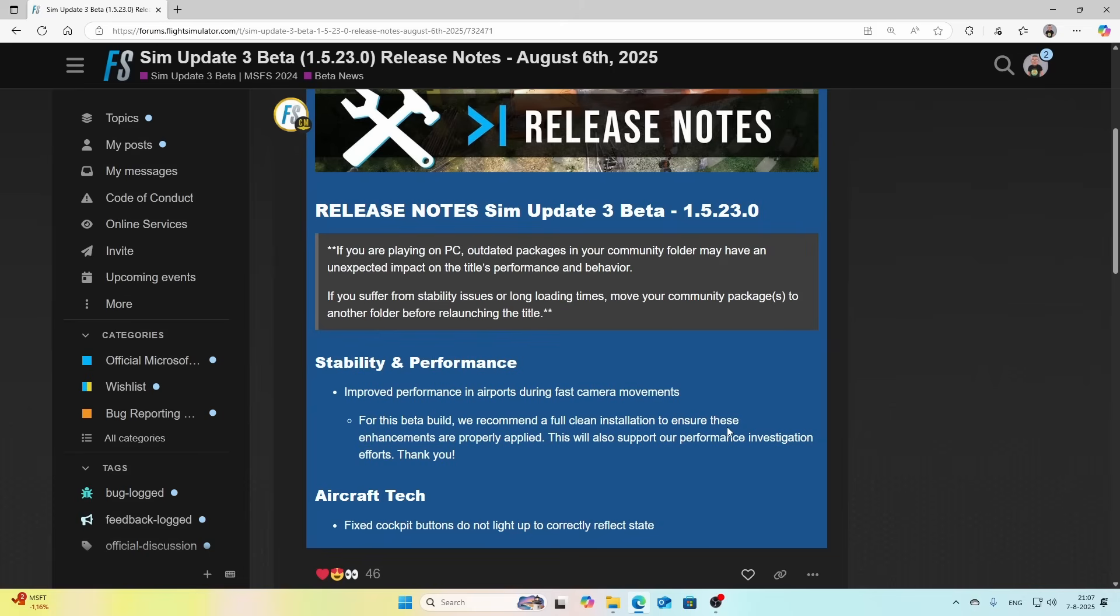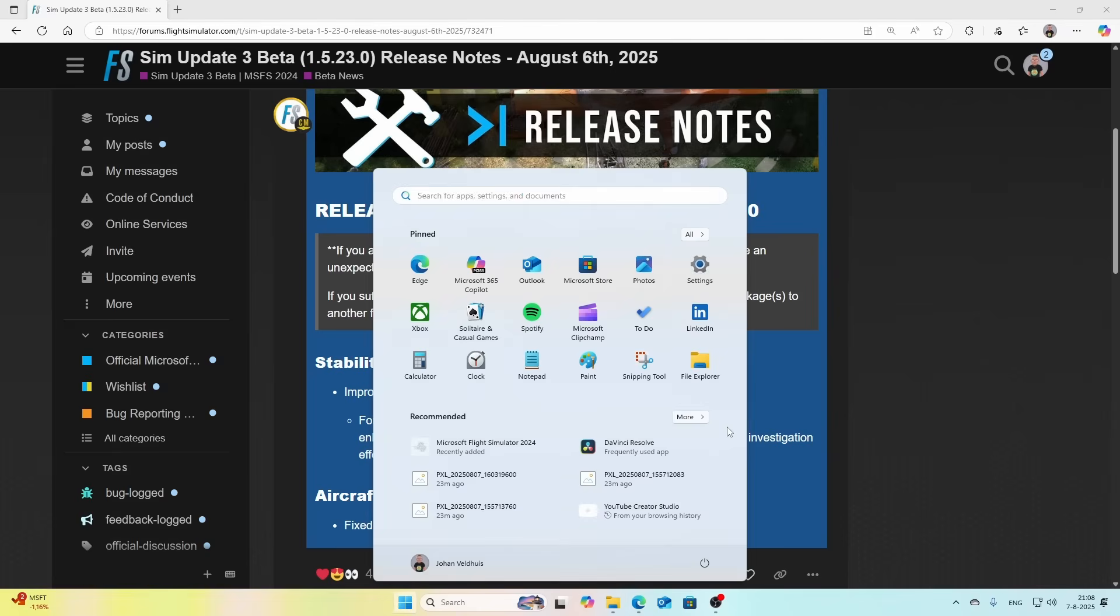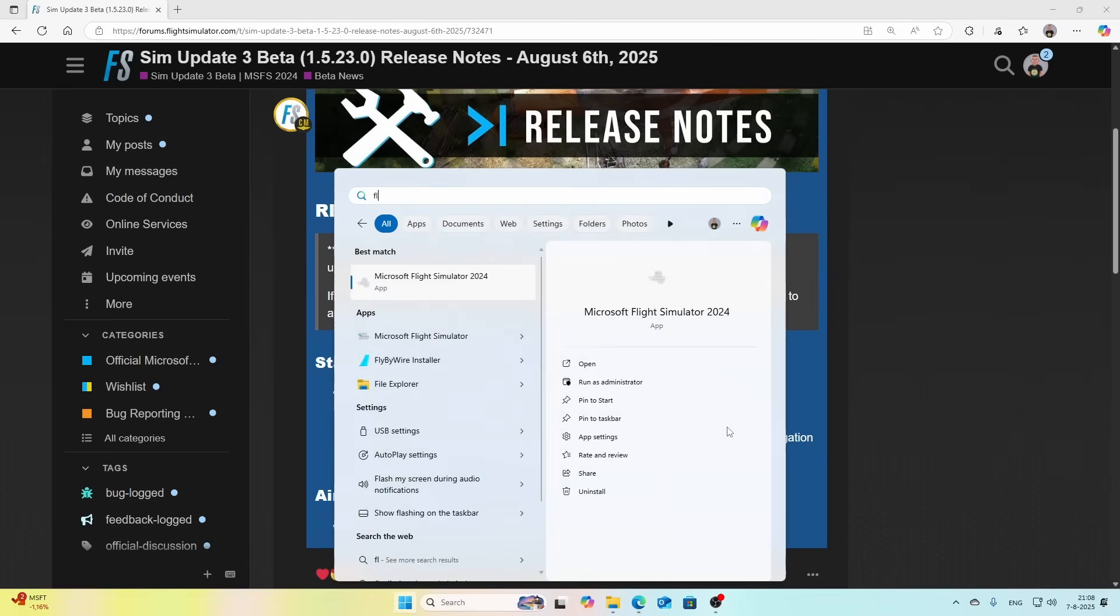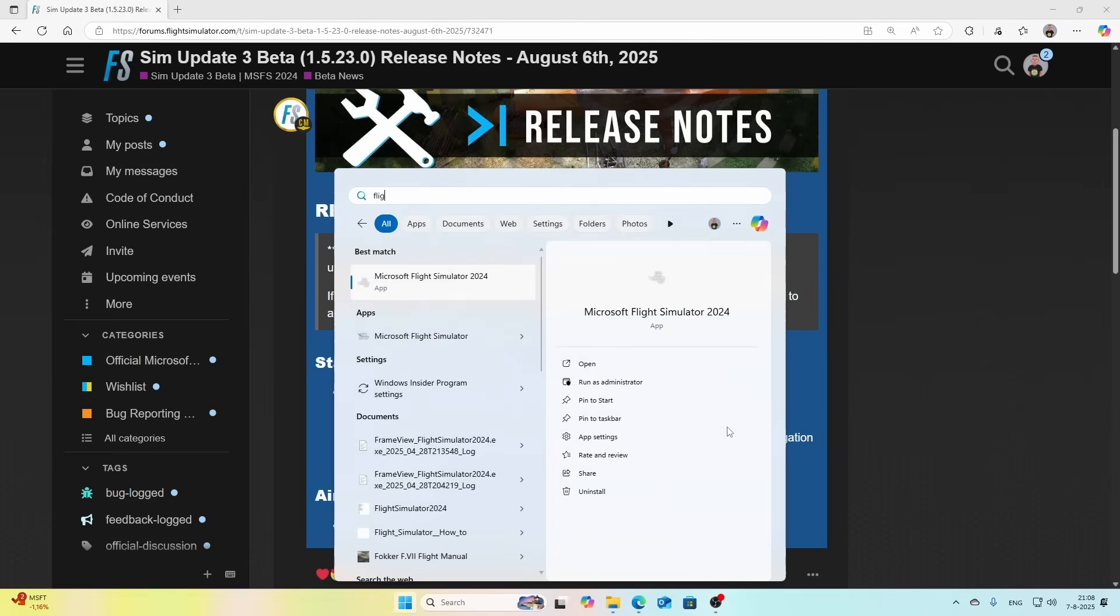In this video I'm going to show you how to fully reinstall Flight Simulator 2024. To do that, I'm going to show you the simple way: simply search for Flight Simulator 2024 in your Start menu and then hit the uninstall button.